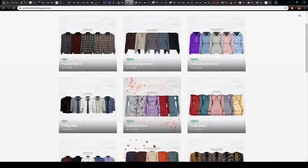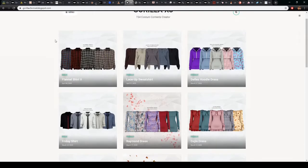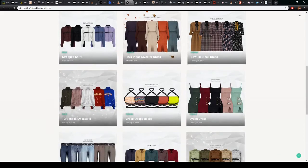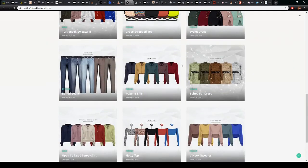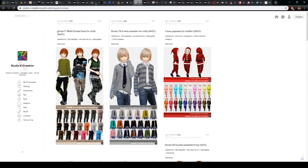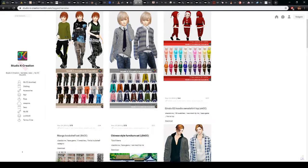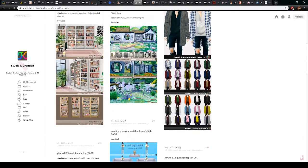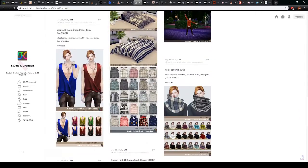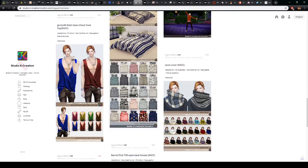For both male and female I also use Gorilla X3 — another amazing creator. I really love their flannel shirts, their dresses, and their tops. For kids' clothing as well as some male clothing I use Studio K Creation, which has a lot of different kids' clothing, some objects, and their website is mostly what I use for clothing — also a little bit more realistic looking.